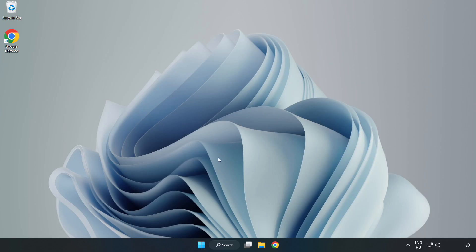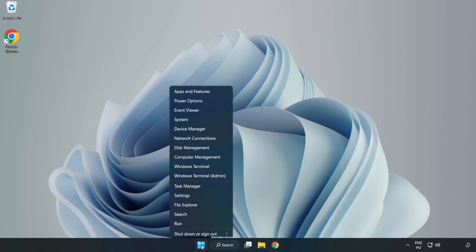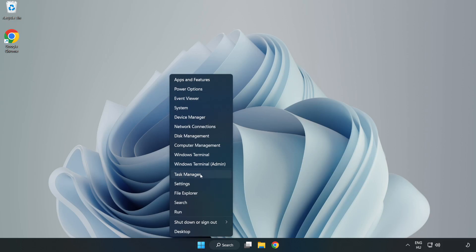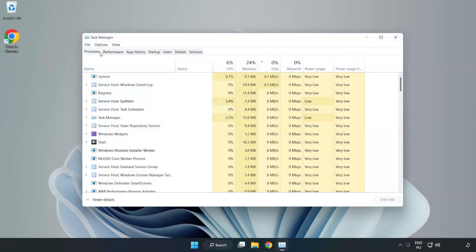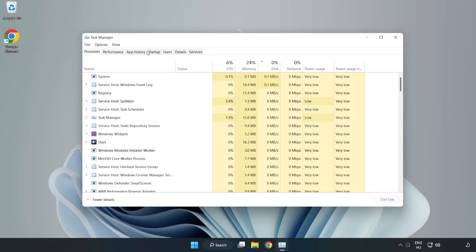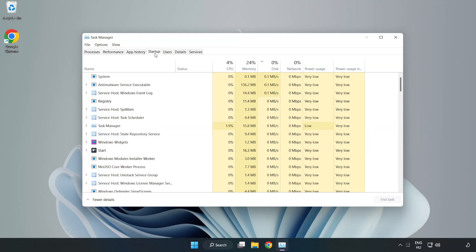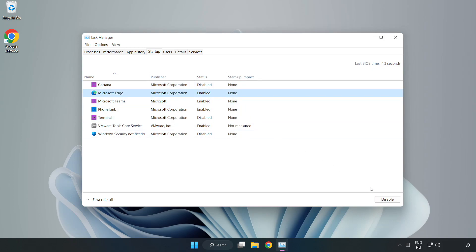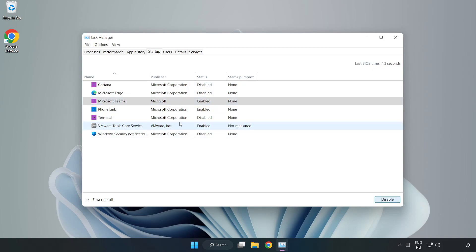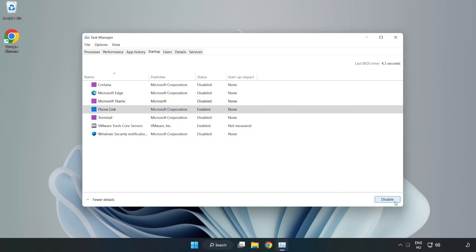If that didn't work, right-click start menu. Open task manager. Click startup. Disable not used applications. Close window.